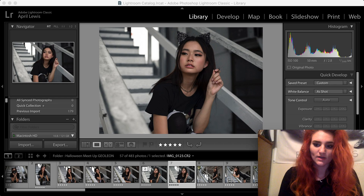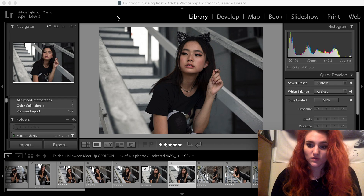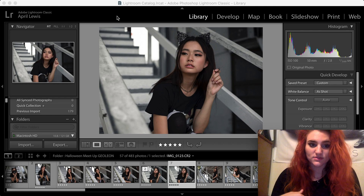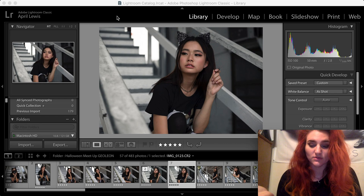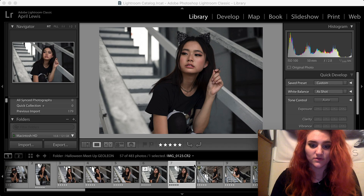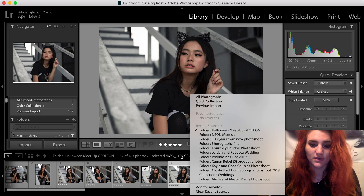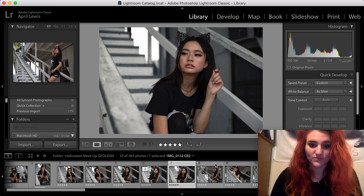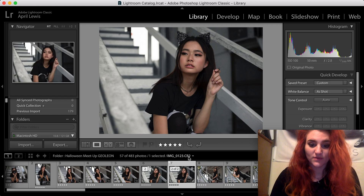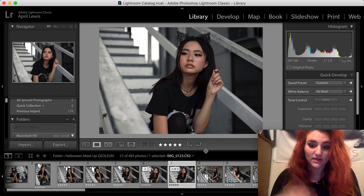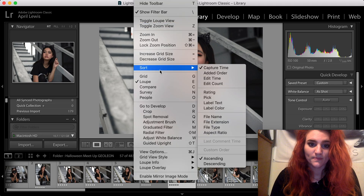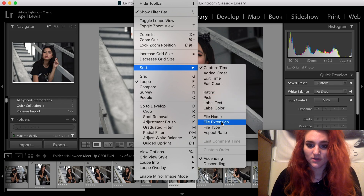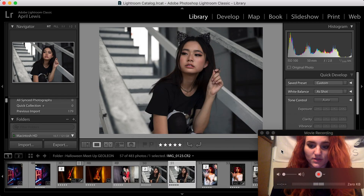If you imported all of your files accidentally and didn't filter them, say you had pictures and videos mixed together — like CR2 raw files mixed in with videos — and you wanted to take all the videos out of Lightroom, what you would do is come up here to View, then Sort, then File Extension.